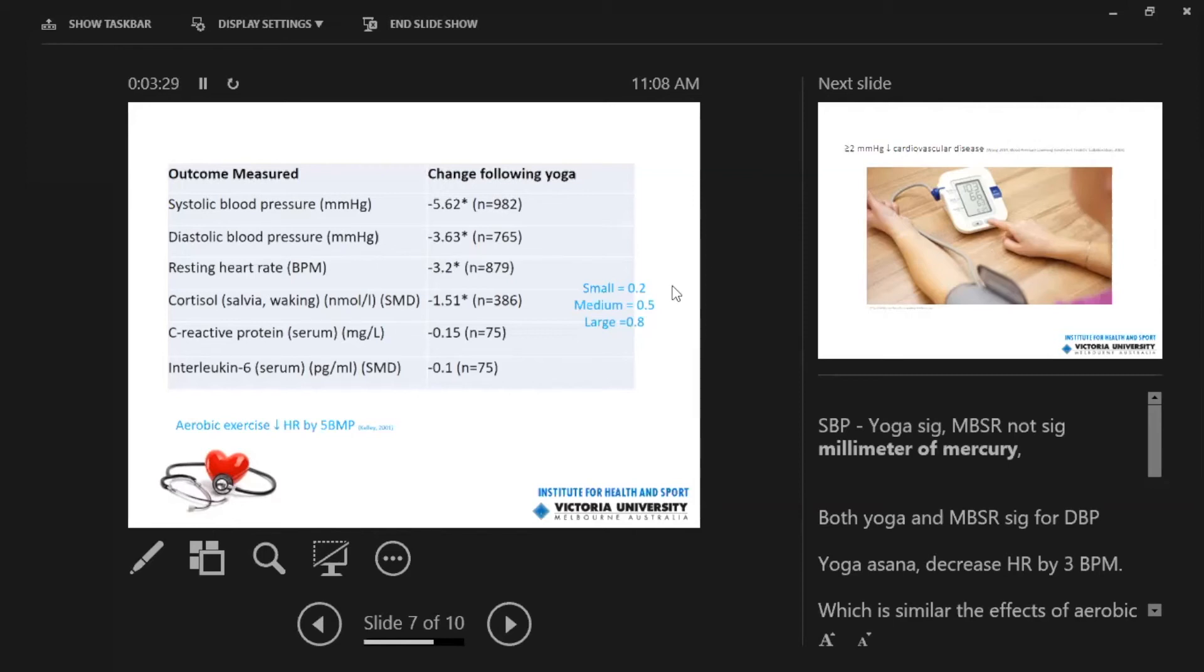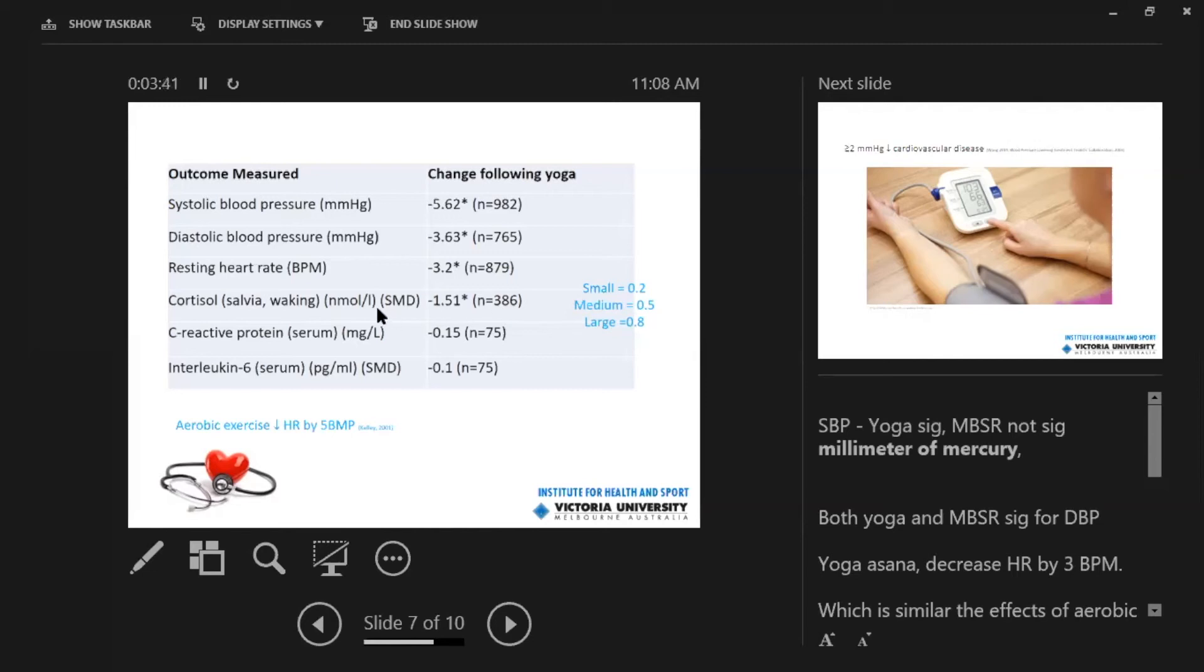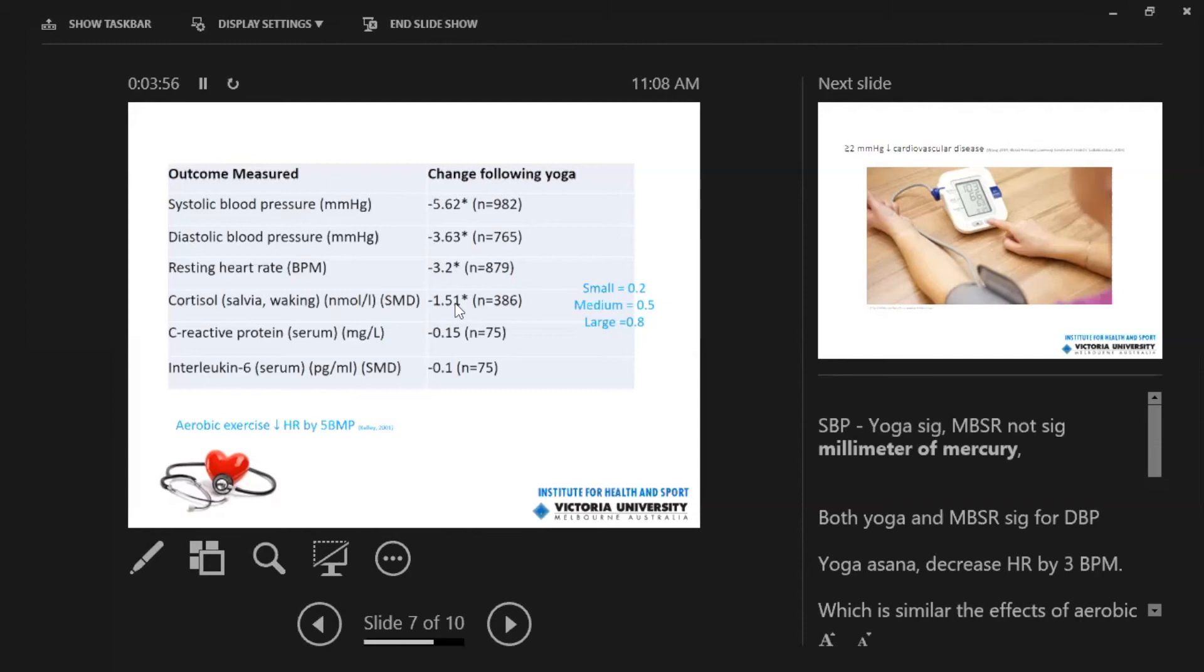There was also a significant decrease in resting heart rate and in cortisol levels in the saliva. So the cortisol level decrease was seen to be a small effect size. You can see here that this was written as a SMD standardized mean difference rather than the raw score. And our effect sizes are small is 0.2, medium is 0.5 and large is 0.8. And of course we had an effect size of 0.51, so it was considered a small effect size.